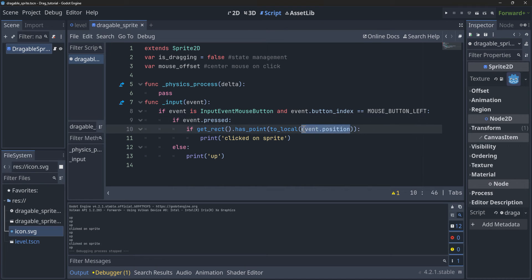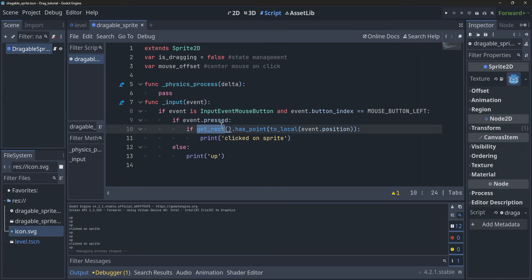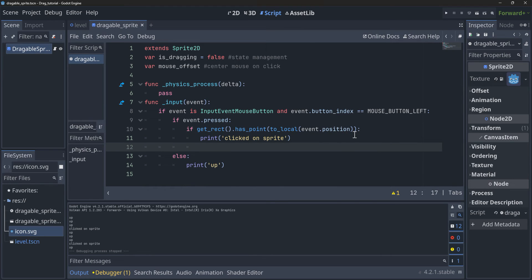Basically, what we're saying here is we're getting the event position — the position inside of the game where we're clicking, because ultimately what we're looking at is a mouse click. So when it's pressed, it asks: where is the event position? Before that, we're getting the rectangle, which is the whole area of our sprite. The `get_rect()` function returns the position and size of our node — a rectangle in our case — and we're checking if inside this rectangle it contains the same point as the event position.